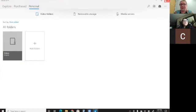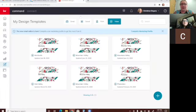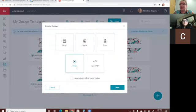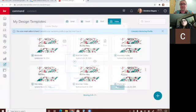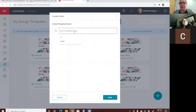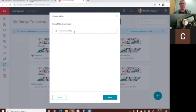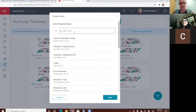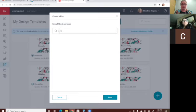How cool is that? All you do is go to Designs, click the blue plus sign, and click video. As soon as you get in there, click next. You then select what neighborhood you want to do it for — you can't do it by zip code, it has to be the name of the sub-area or neighborhood. Let me double-check that.